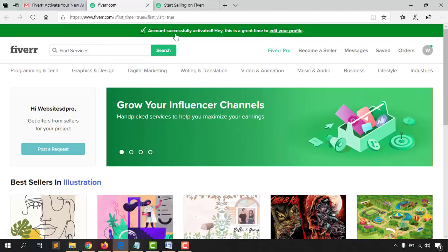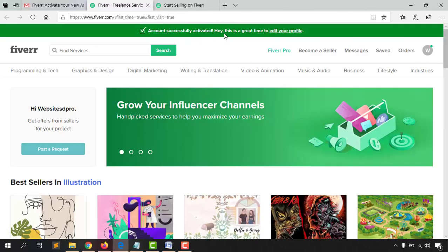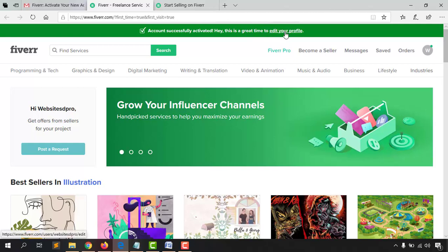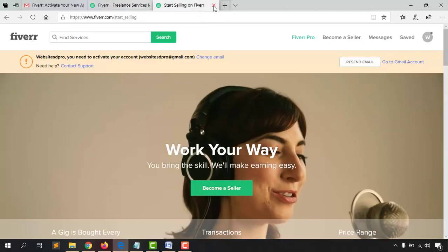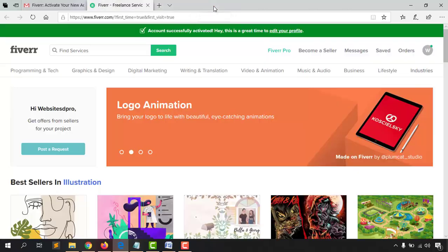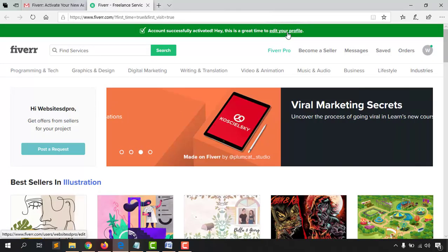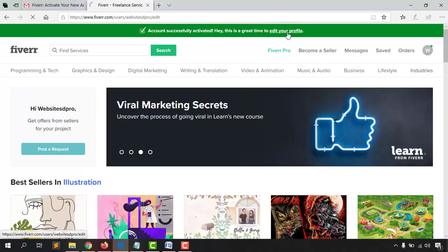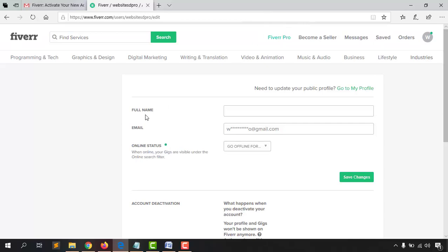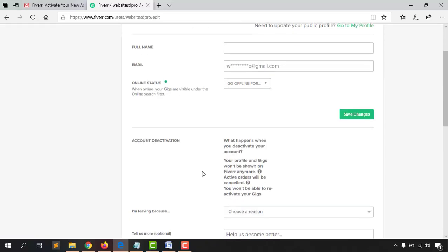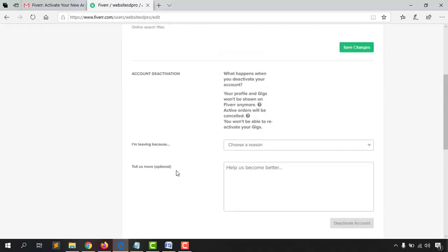Account successfully activated! This is a great time to edit your profile. Let's click on the 'Edit Your Profile' button to get started. Here we can provide our full name, email address, and some other information.